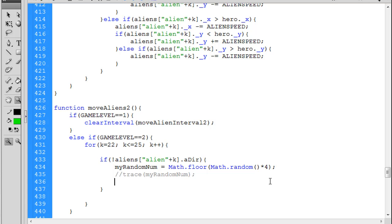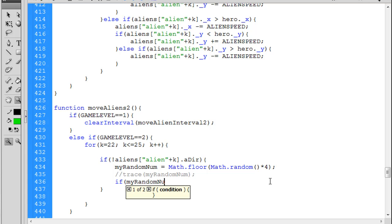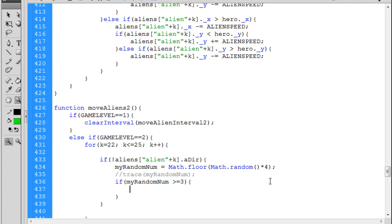So now you have a random number from 0 to 4, and what we're going to use that random number for is to set a direction for the alien. So then you can say if my random num is greater than or equal to let's say 3, you'll do something.